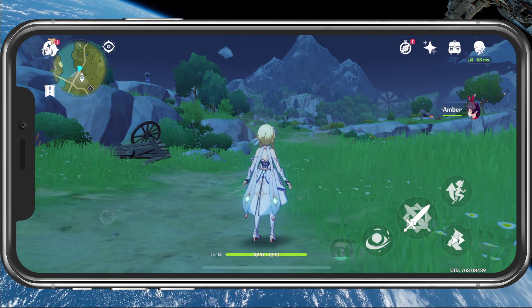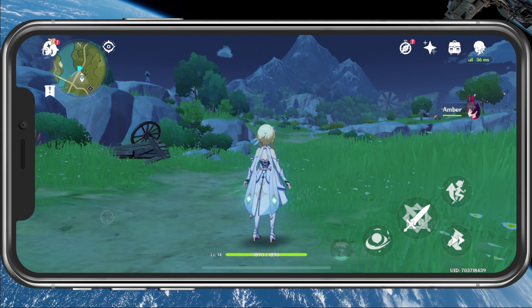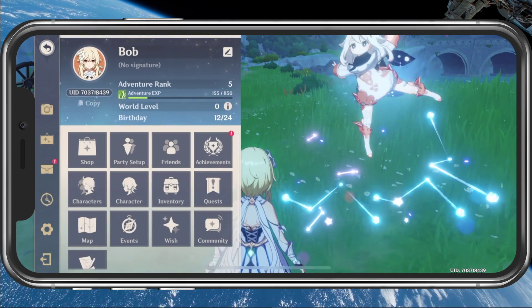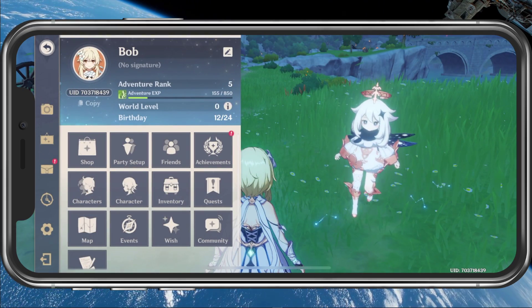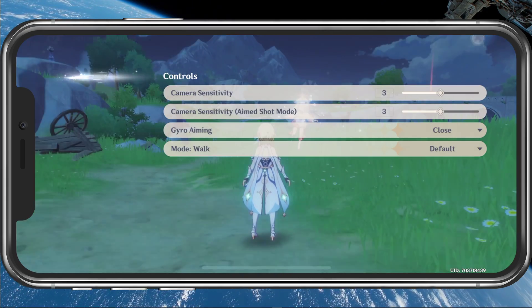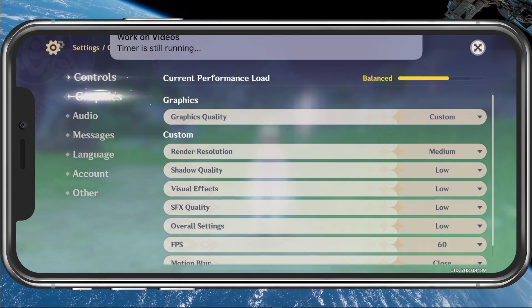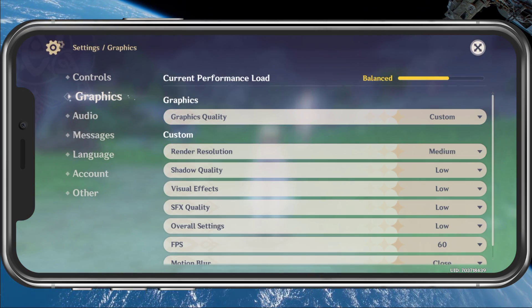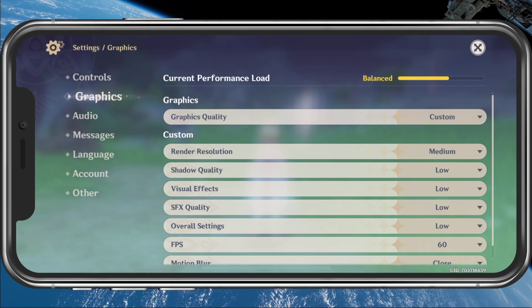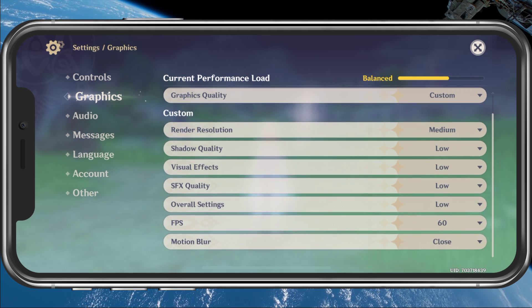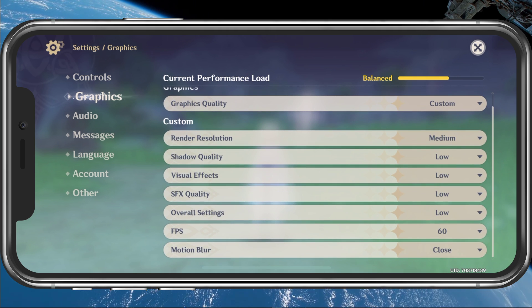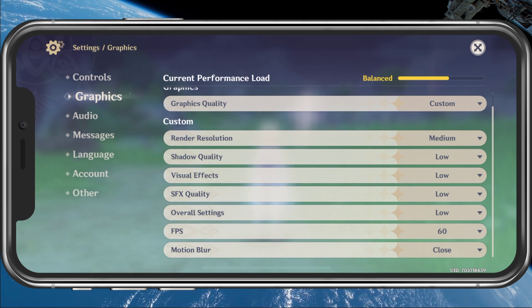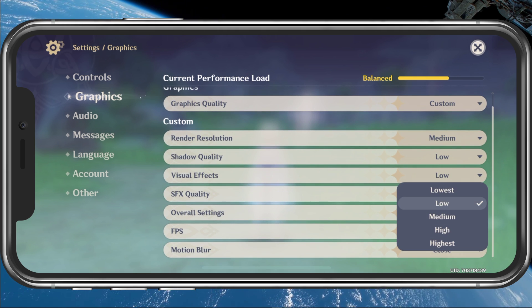So first of all, open up the game and in your graphics settings, make sure to reduce your render resolution to see if this fixes your texture issues. You should also try to reduce your shadow and visual effects settings.